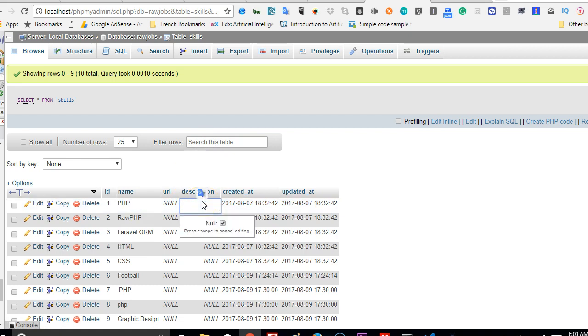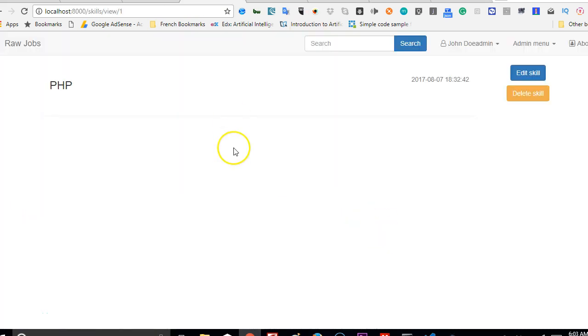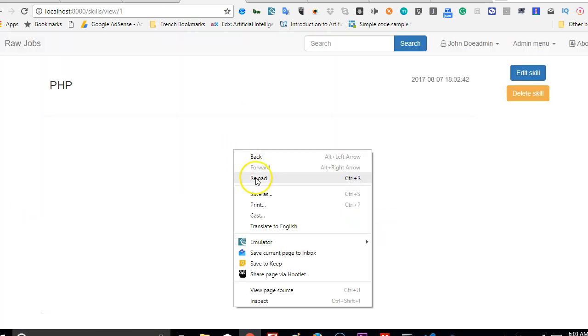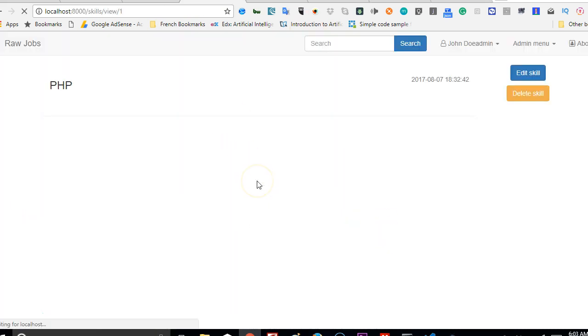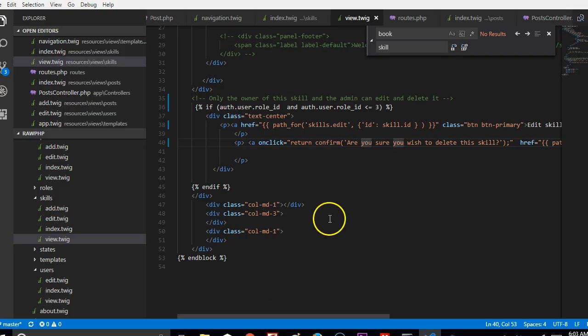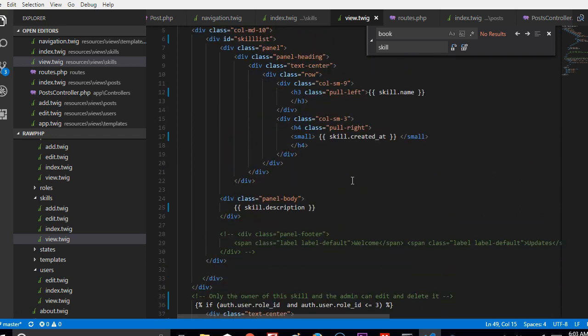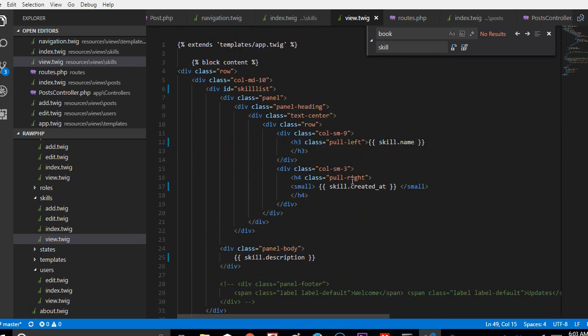There's no description for it, which means if we go to our database and add a description for PHP, we can just add a description: 'a web programming language.' Let's enter and there we are. As you can see, the description shows up. So what I'm going to do is add the URL at the bottom here.